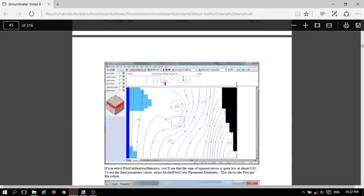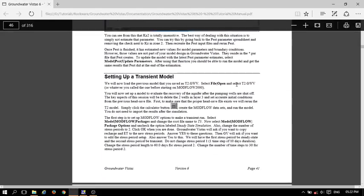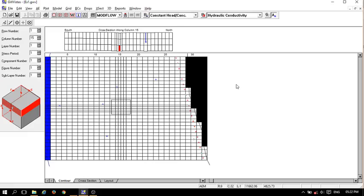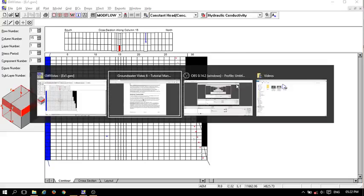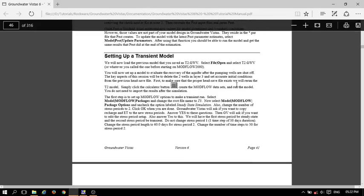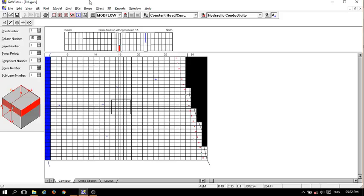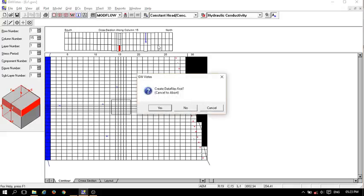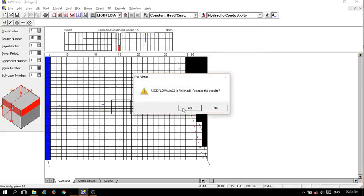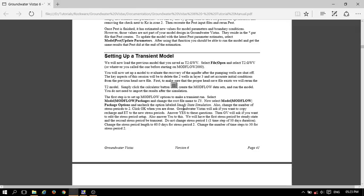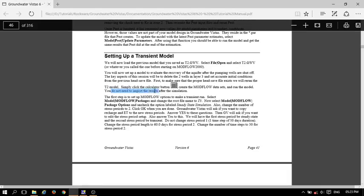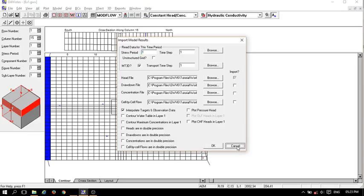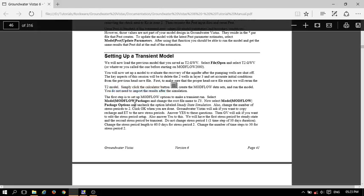The next topic is the transient model. First, open the file in which you are doing the work. I have already opened it. Now run the file using the calculator — recalculate, yes, finish. Here it says you do not need to import the result, so cancel it.